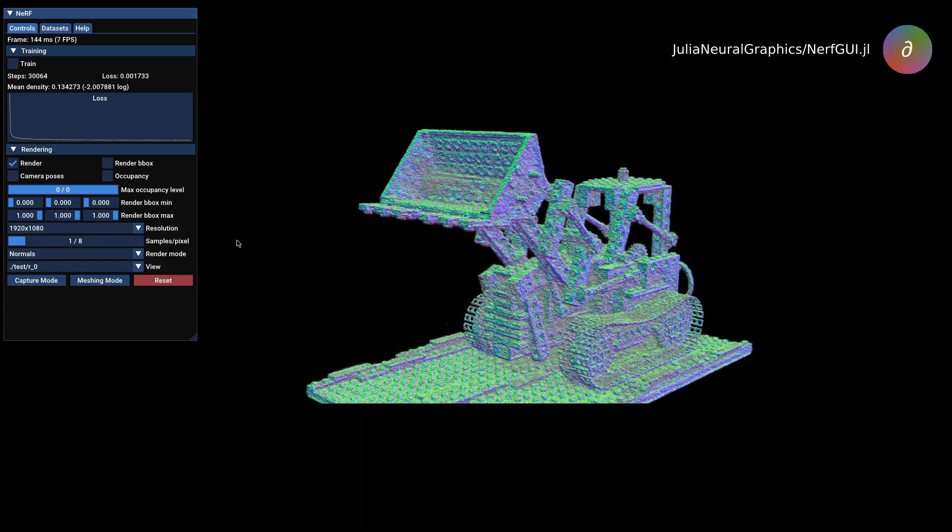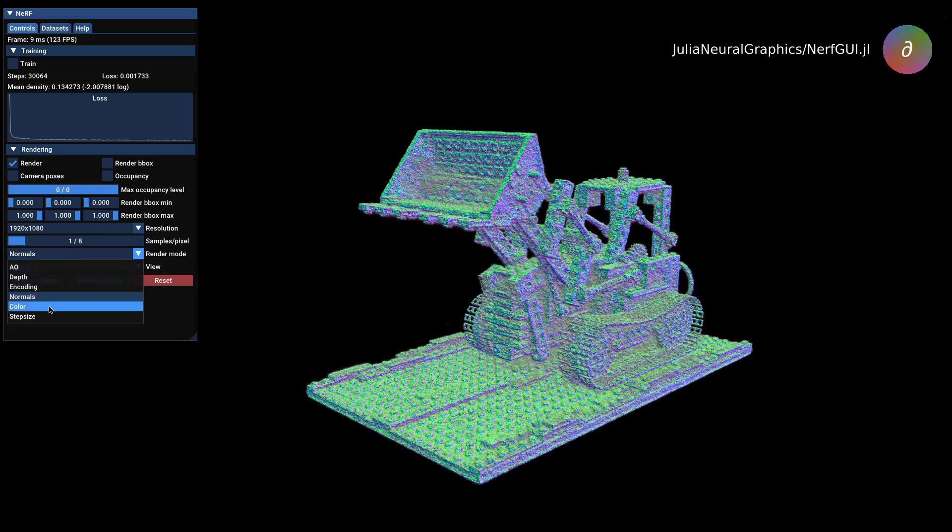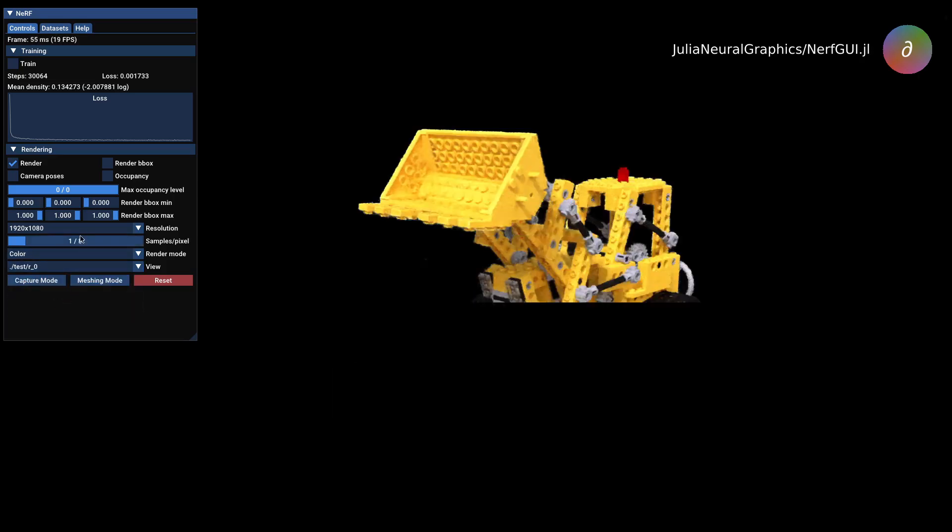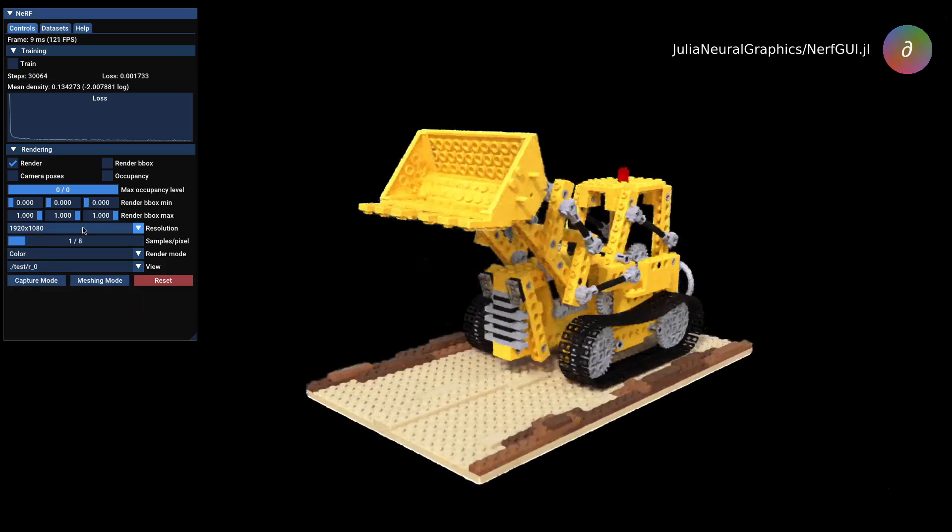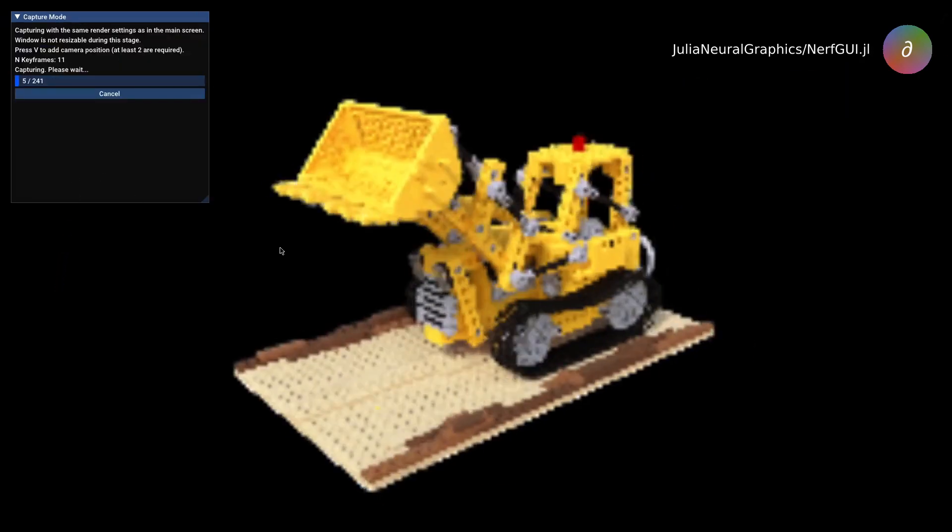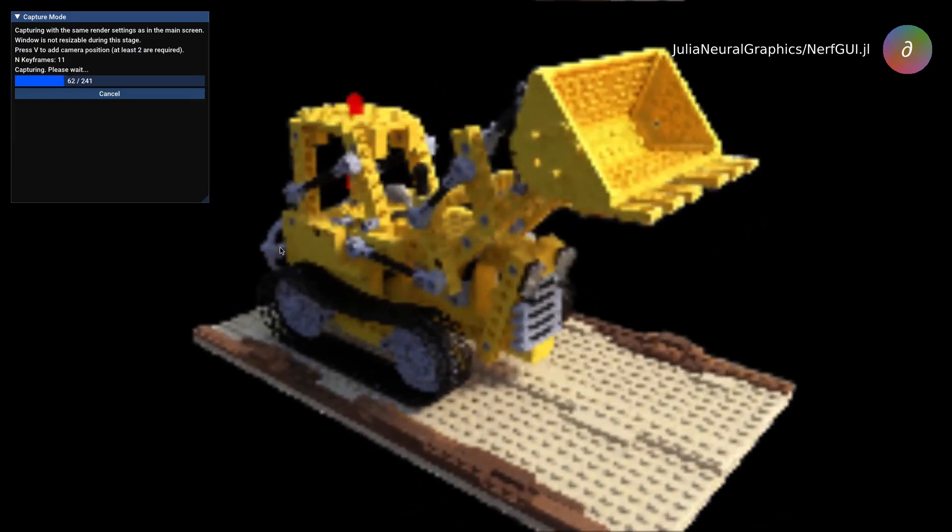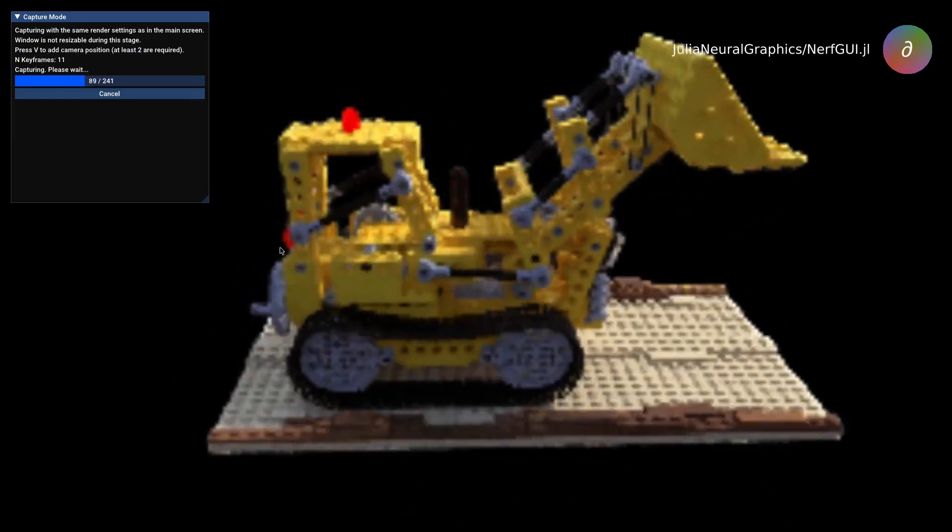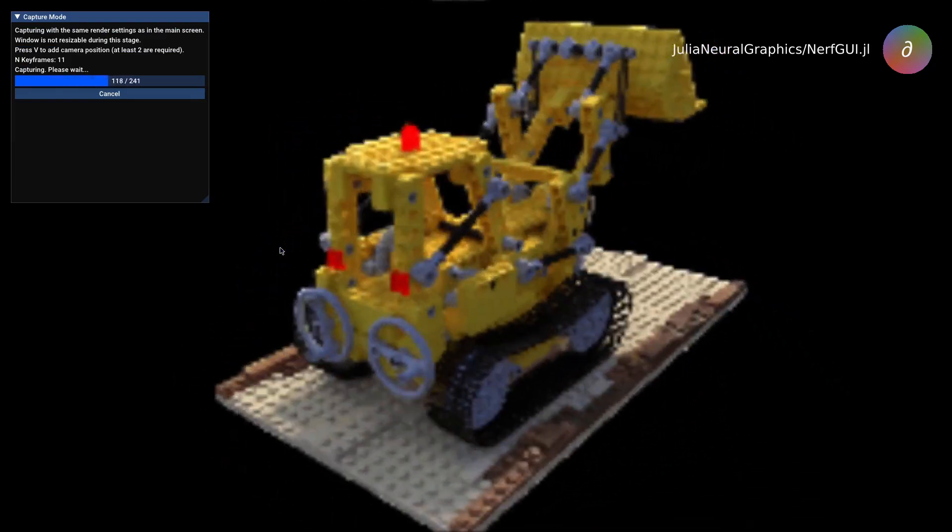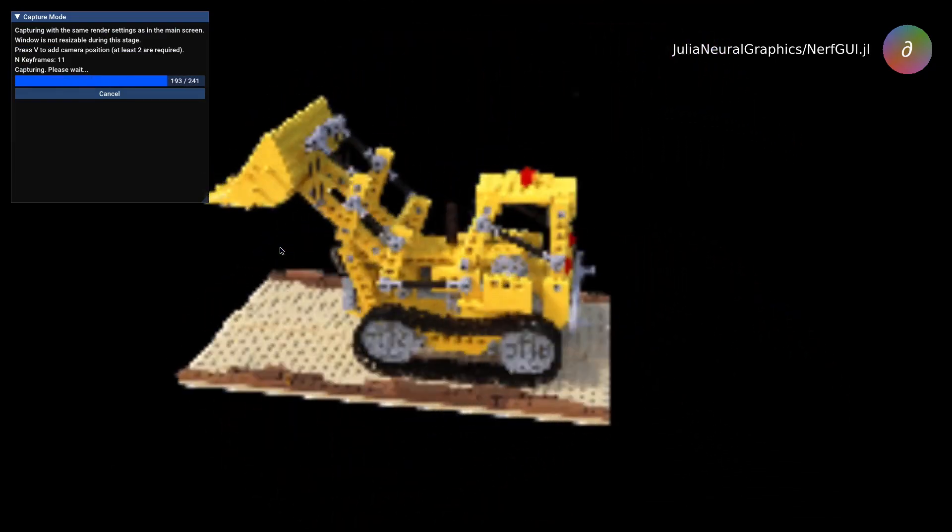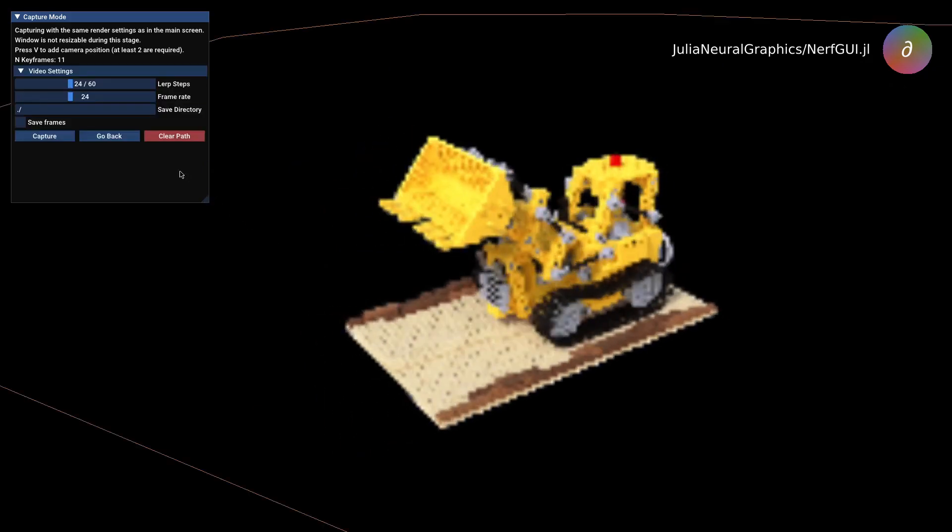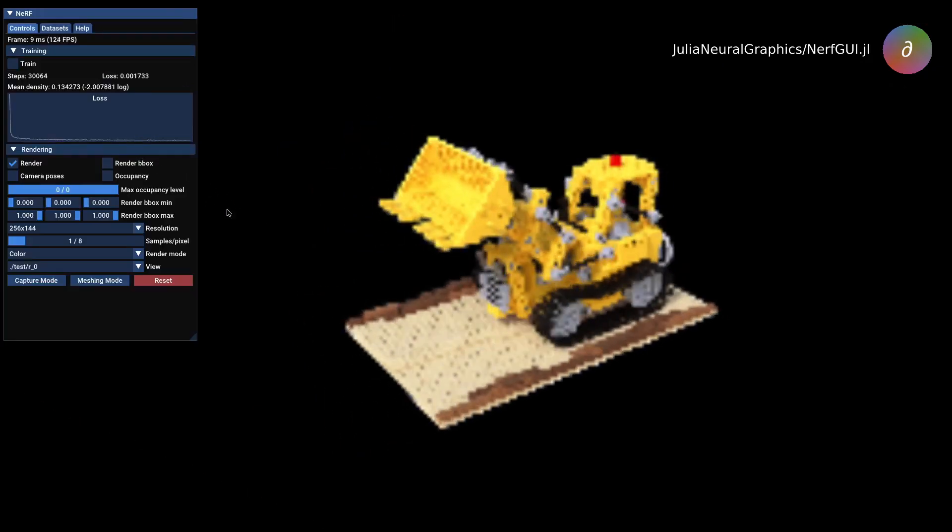nerf.gui.jl also supports capturing videos using user-created camera paths, which you can construct and edit in the application itself. Additionally, users can select a number of interpolation steps between adjacent camera positions and a number of frames per second in the final video.